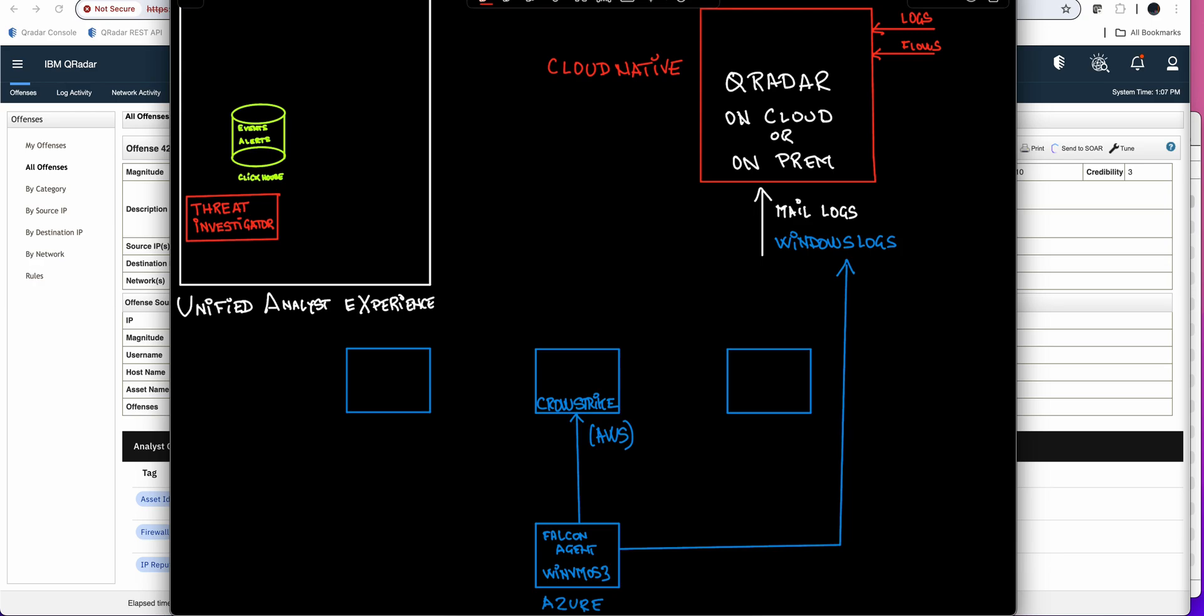The searches that you do in QRadar, when you search manually, are made in AQL, which is a type of SQL, and we all know now that pipe-oriented languages are much better for searches in security than SQL, which are for records.